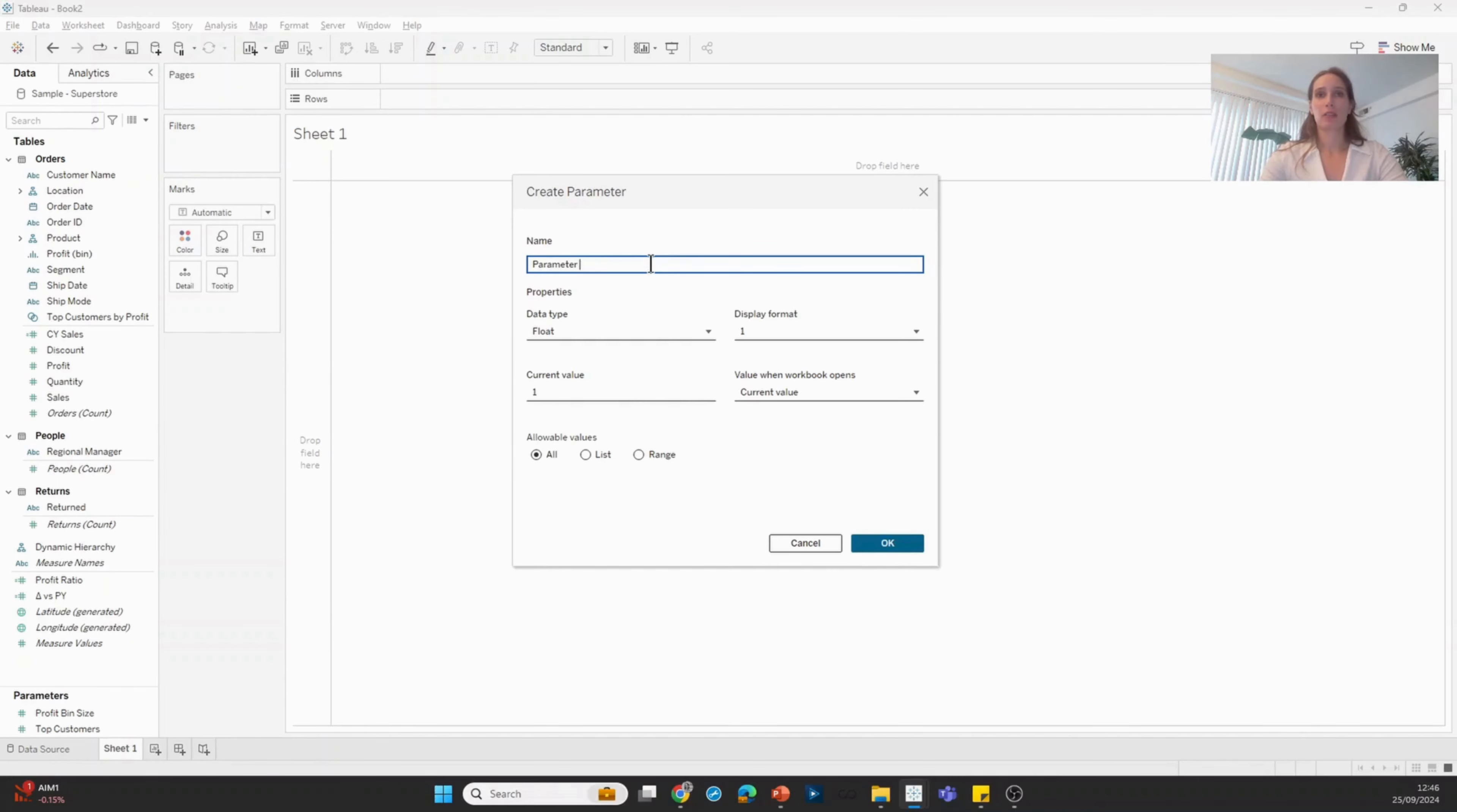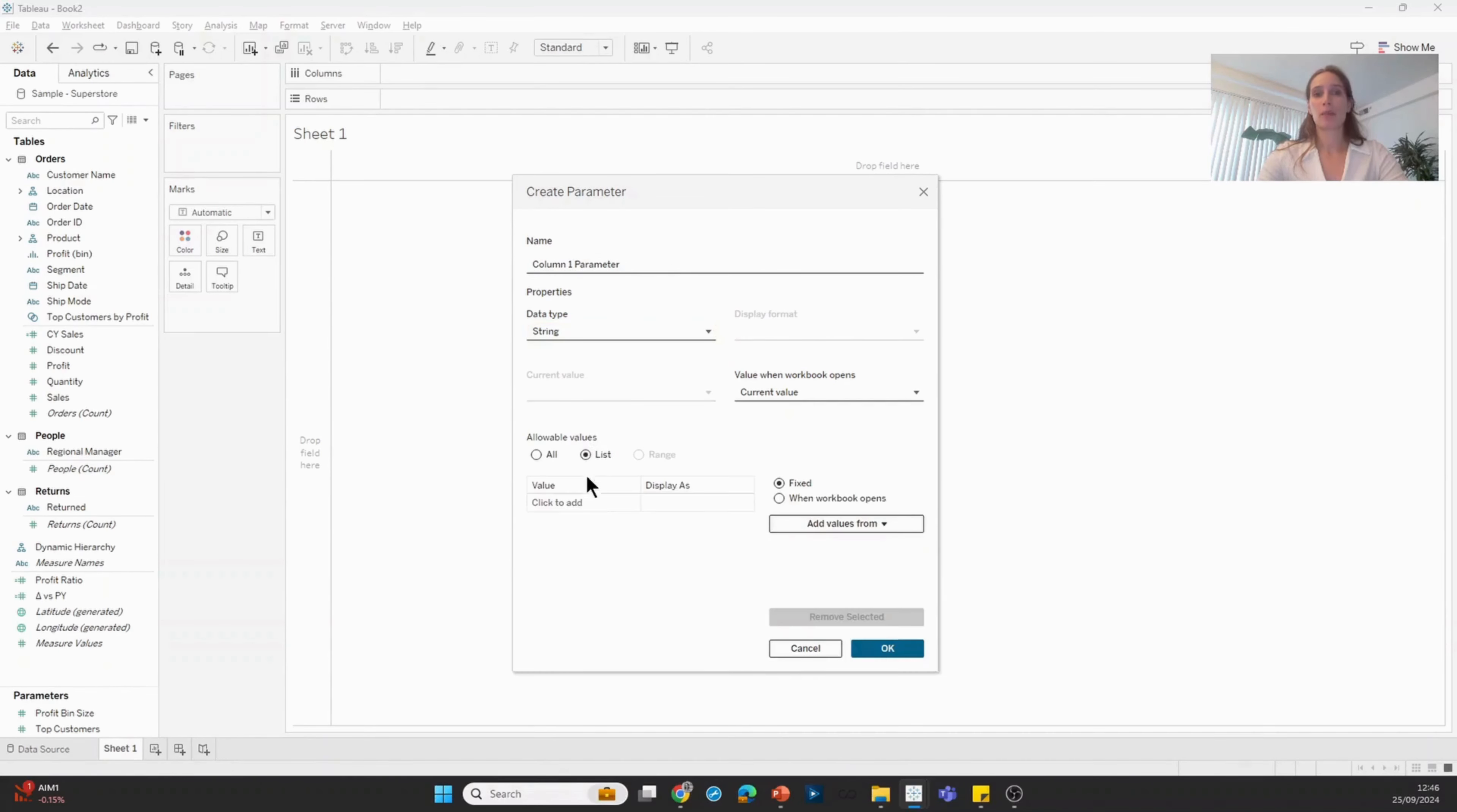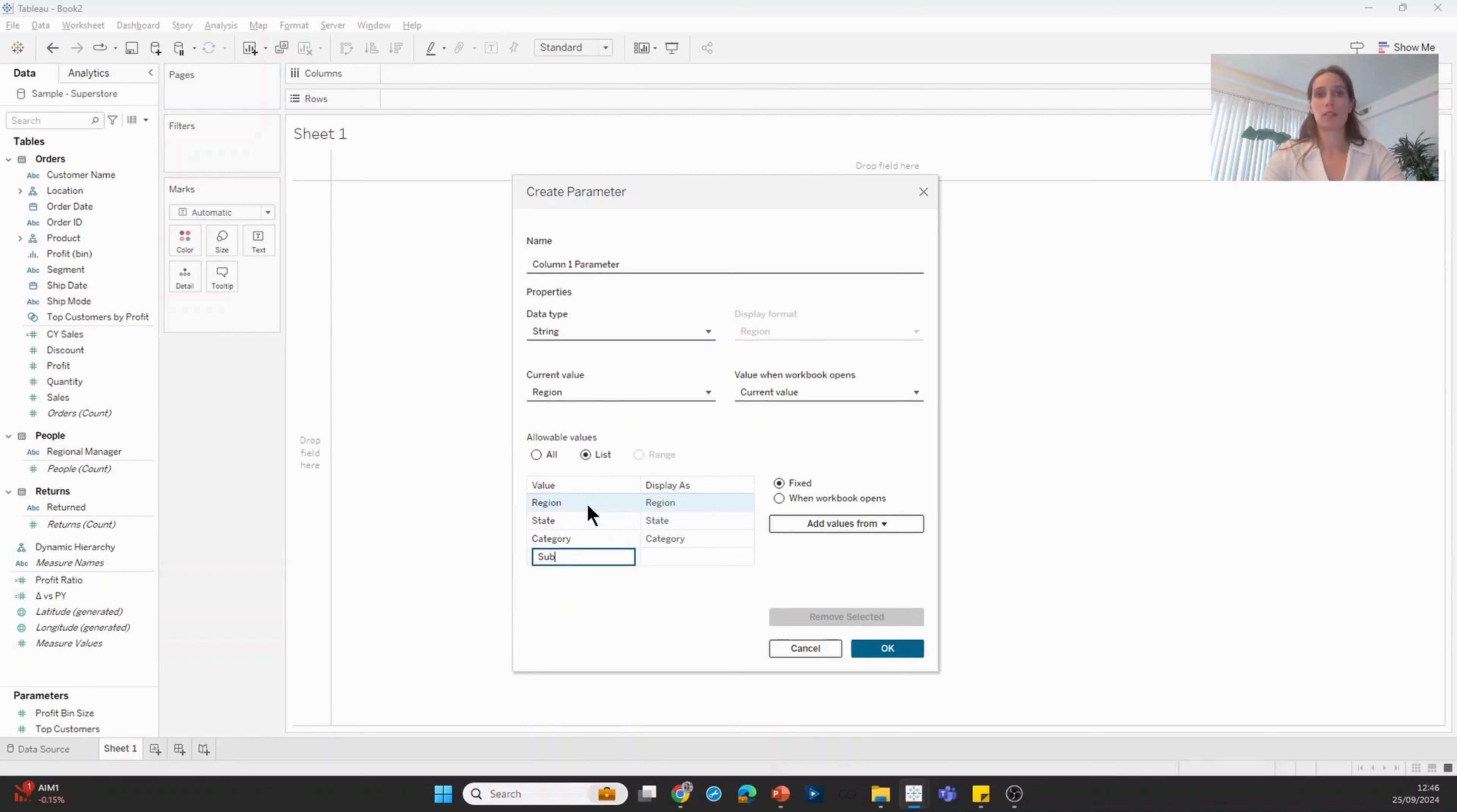I'm going to call this column one parameter. I'm going to make sure it's set to a string type, and I'm going to specify the list of options that I'm allowing the user to choose from. So we're going to have region, state, category, subcategory, segment, and ship mode.